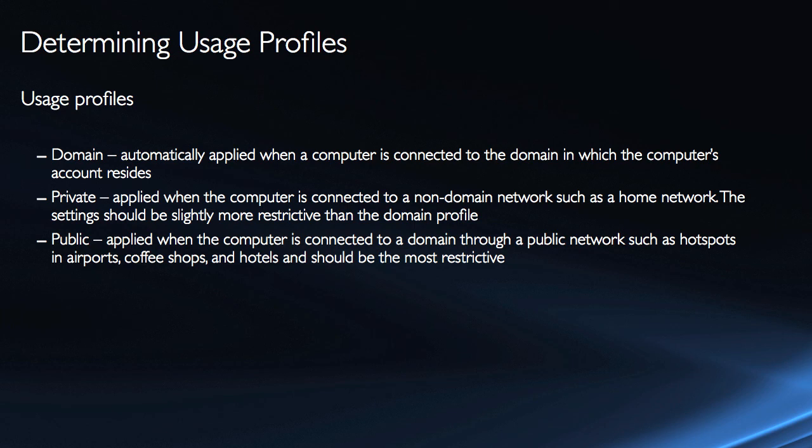So when I'm in a public network, a hotspot in airports, coffee shops, hotels, that's certainly the most restrictive. But again, by most restrictive, we're really talking about firewall rules. We should probably disable the connection security rules, otherwise the computers won't be able to communicate.